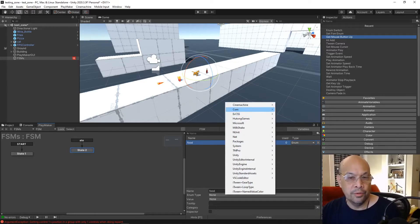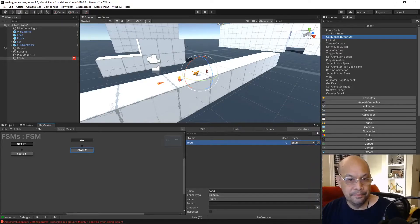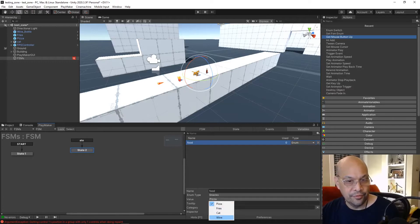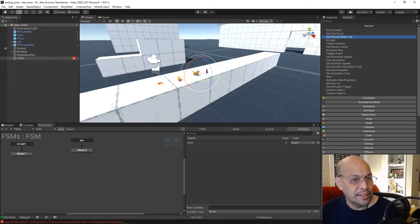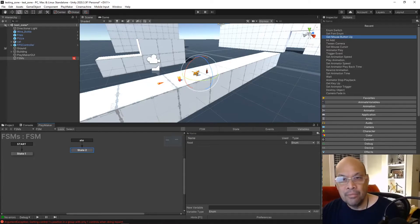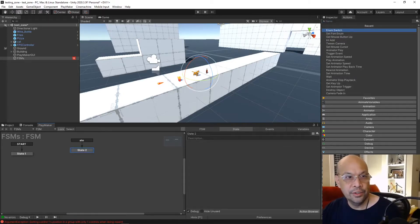Under enum type, go to the namespace and select 'snacks' — the one we just created. You can see the values are already pre-populated. So we create this global state so we can call it from anywhere in the game, any other FSM, and use this enum there. The global transition lets us access it from anywhere.